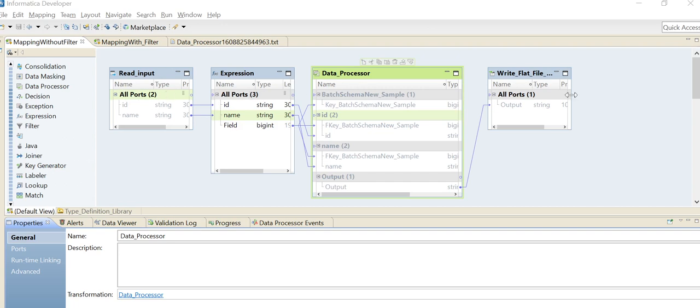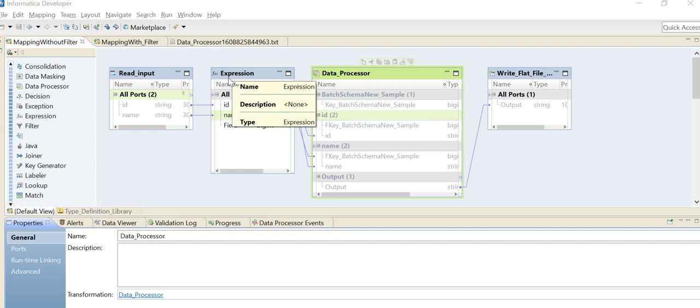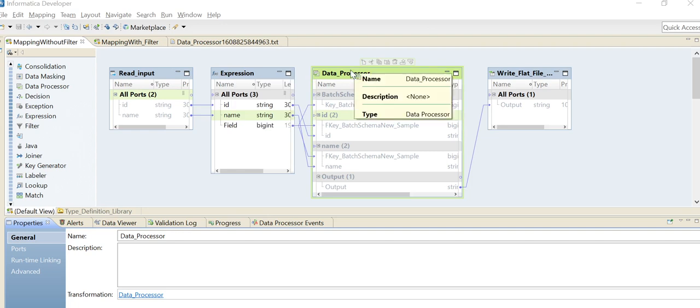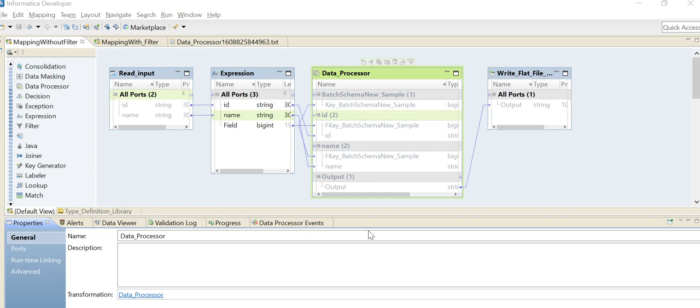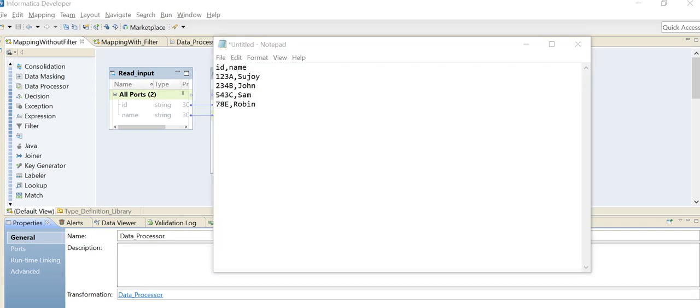I'll go through each transformation one by one. Let's first see the input file and how it looks. I have a very simple input file here with two columns - ID and name - and I'm sending four rows.